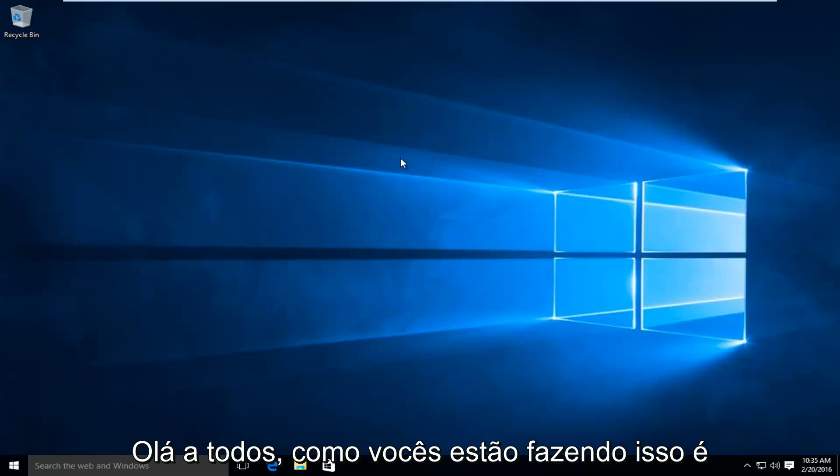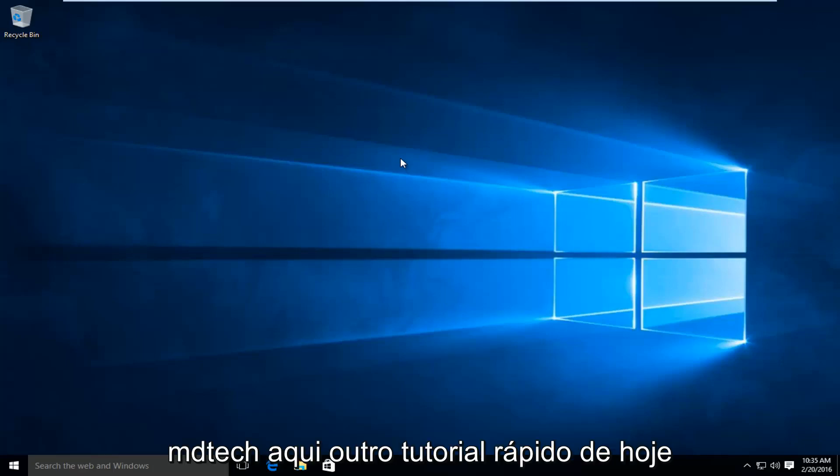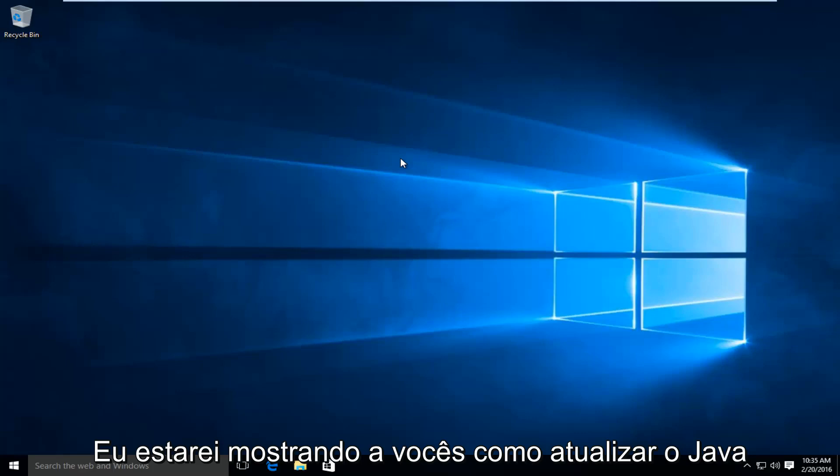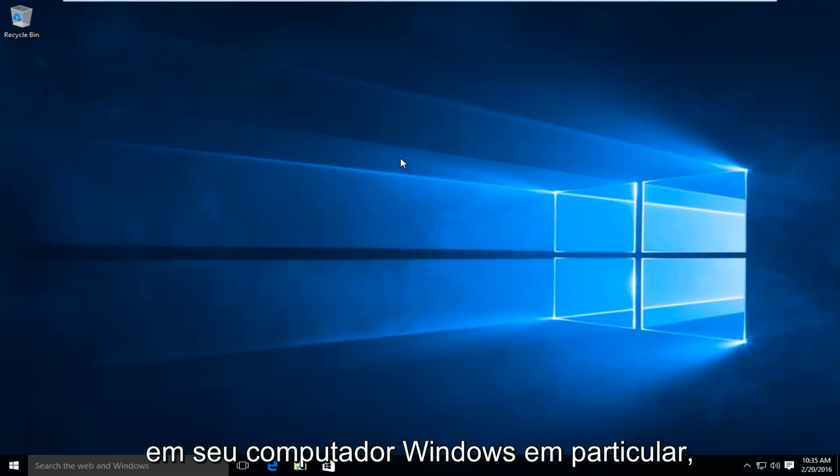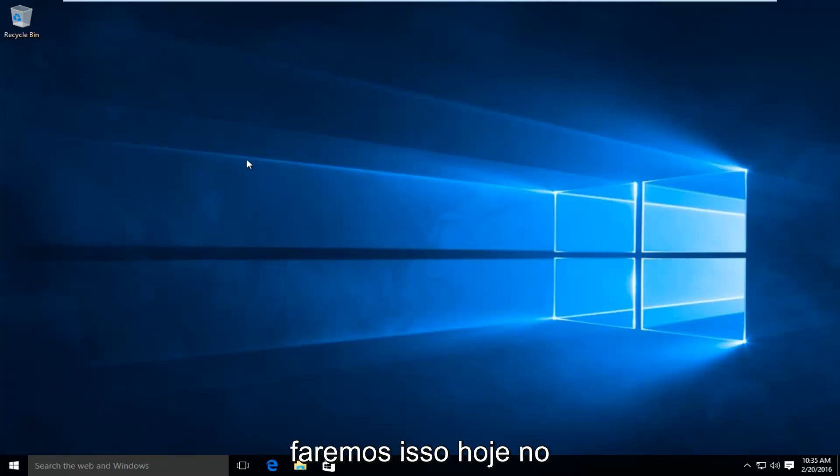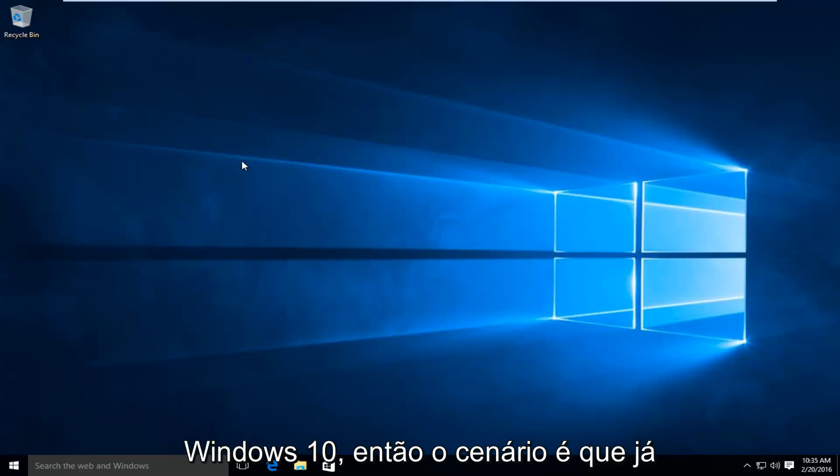Hello everyone, how are you doing? This is MD Tech here with another quick tutorial. Today I will be showing you how to update Java on your Windows computer. In particular, we are going to be doing this today on Windows 10.